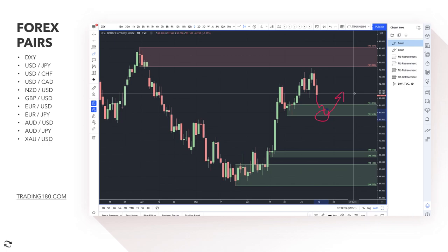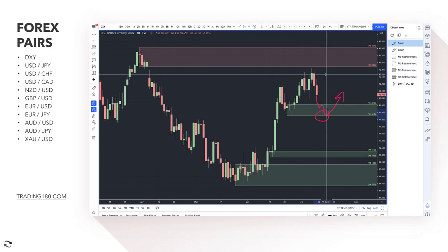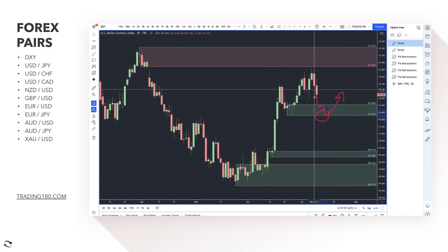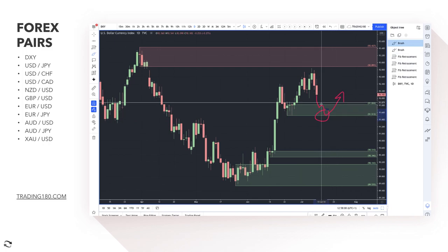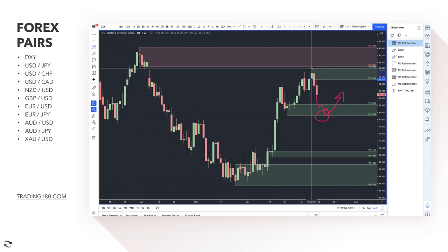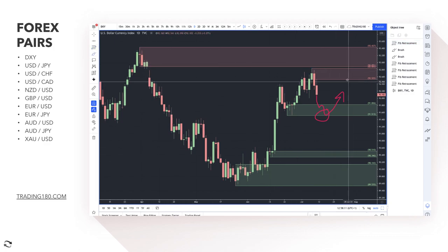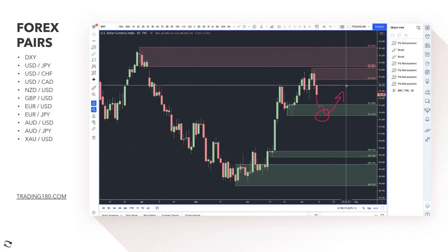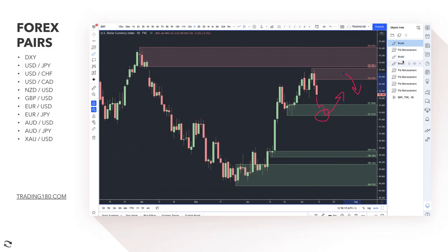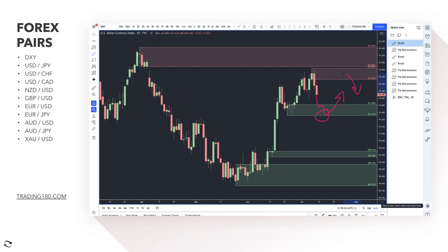If there are global concerns and the data doesn't support the narrative — if China is struggling — you could see risk-off sentiment. In a risk-off environment, the Japanese yen and Swiss franc will do well. I'm still slightly more bullish on the dollar overall, and there is an opportunity to get long on the dollar as long as the data supports the narrative. Alternatively, look for confluences within supply zones for potential short trades.